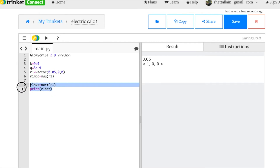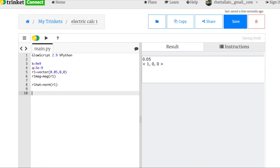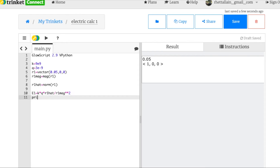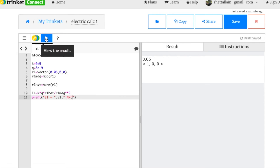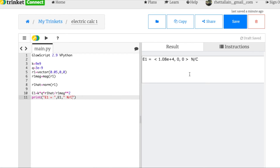Now e1 equals k times q times r1 hat divided by r1 mag squared. Print e1 — the units would be newtons per coulomb. And there you go.